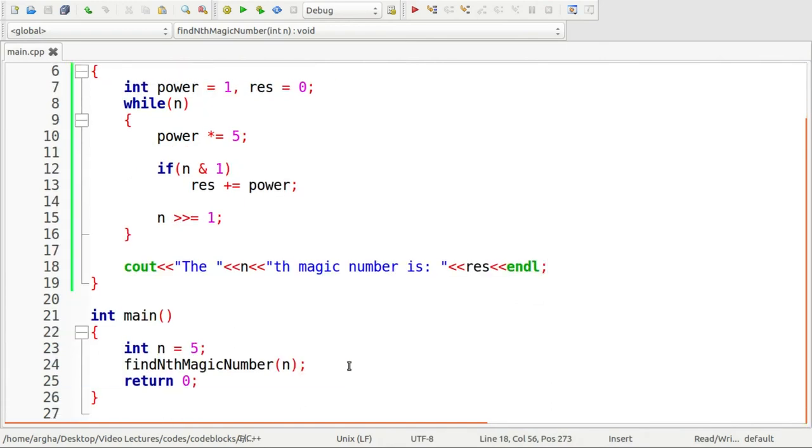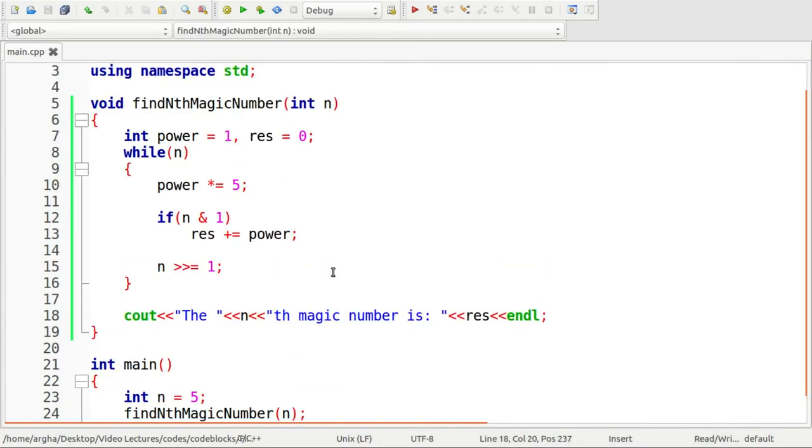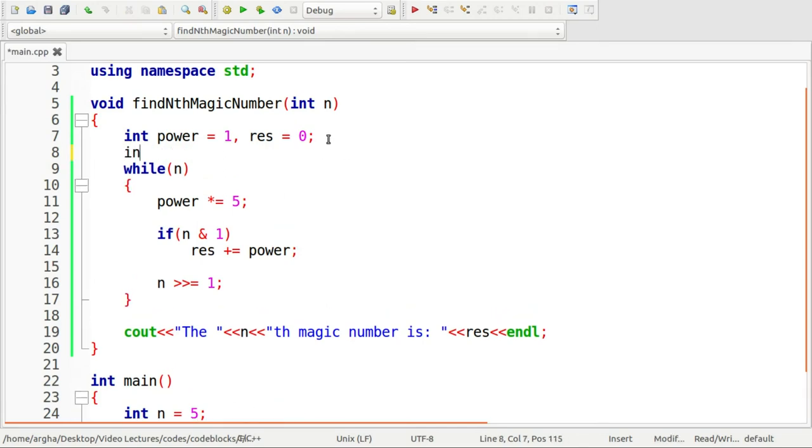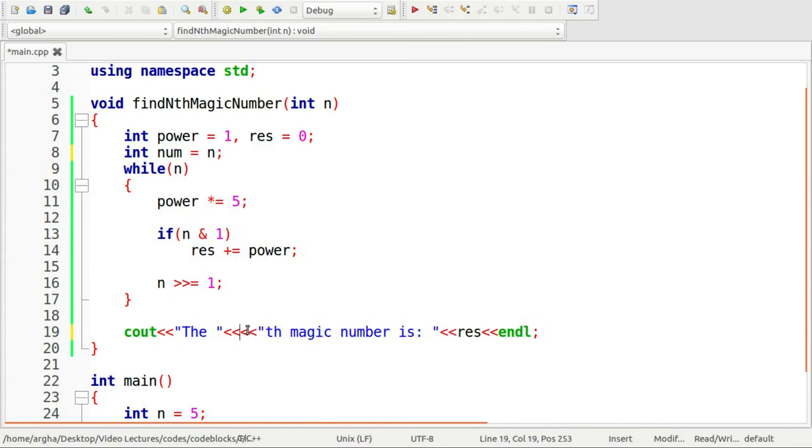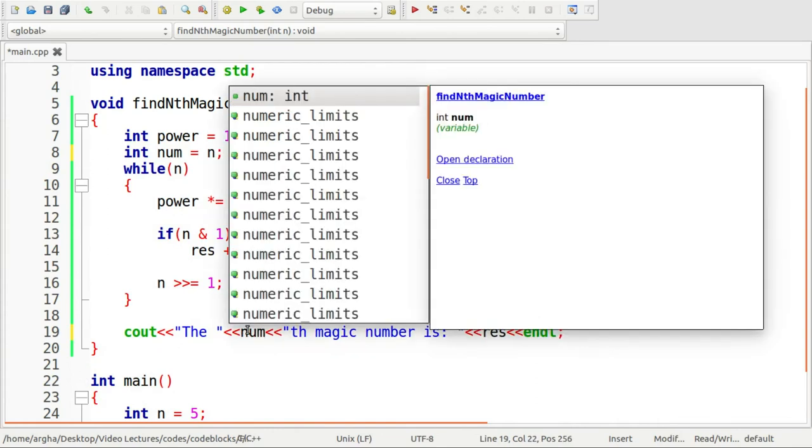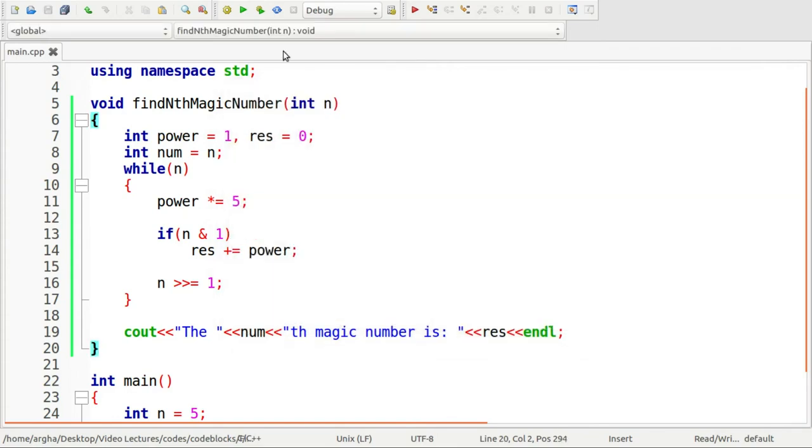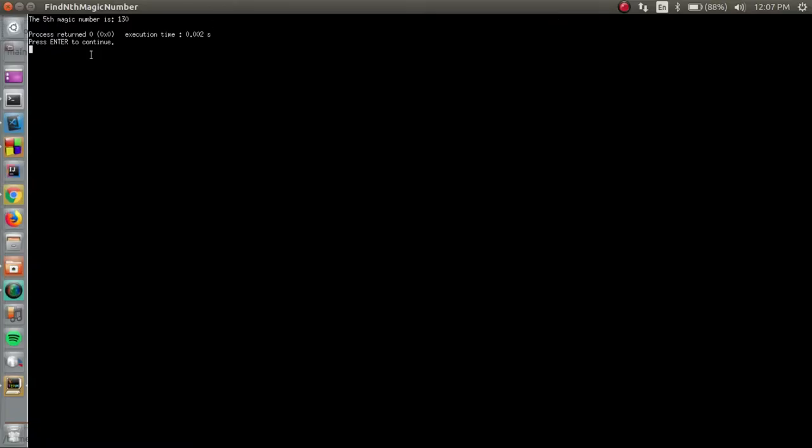Let's run this. But before running, one thing: if we specify n here it will show a value of 0. So what we can do is I can take a num and store it so that I can use num here. Now let's run this code. As you can see the output is here and it says the 5th magic number is 130.